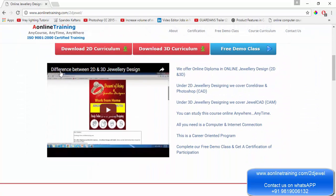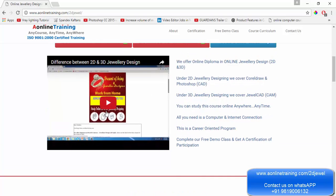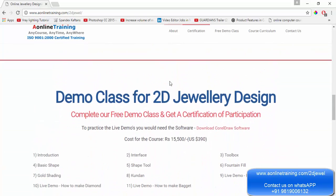Right now what you want to see is the free demo class — you can simply scroll down. There is a video explaining the difference between 2D and 3D jewelry designing. Under 2D, we are teaching you CorelDraw and Photoshop, and under 3D we are teaching you JewelCAT or Rhino 3D. You can select any one of them. We recommend you view this video so you know the difference between the two.